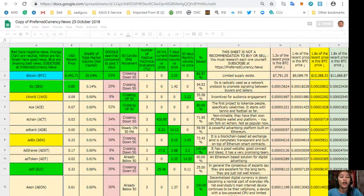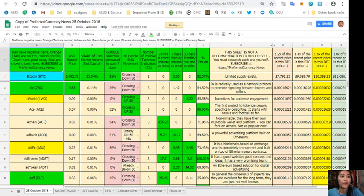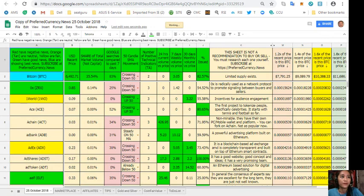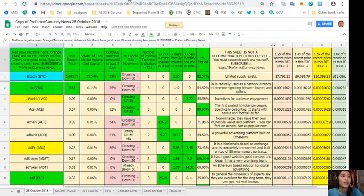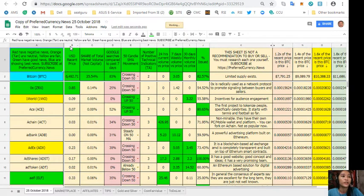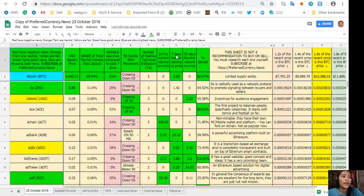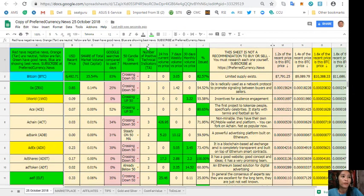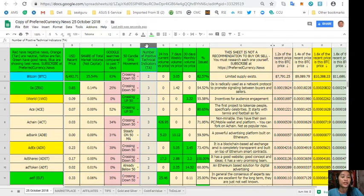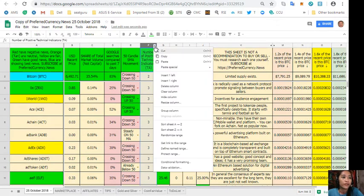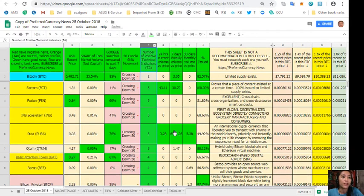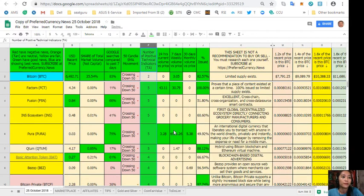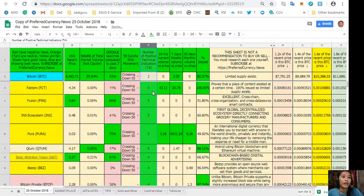So take for example here, so this is my copy of the Preferred Currency News, and I would like to see which of these tokens has the most number of positive technical indicators. So I'll just simply click the arrow down here on column F and sort sheet Z to A. There, so as it shows here, so of course five has the most, followed by four, three, two, one there.